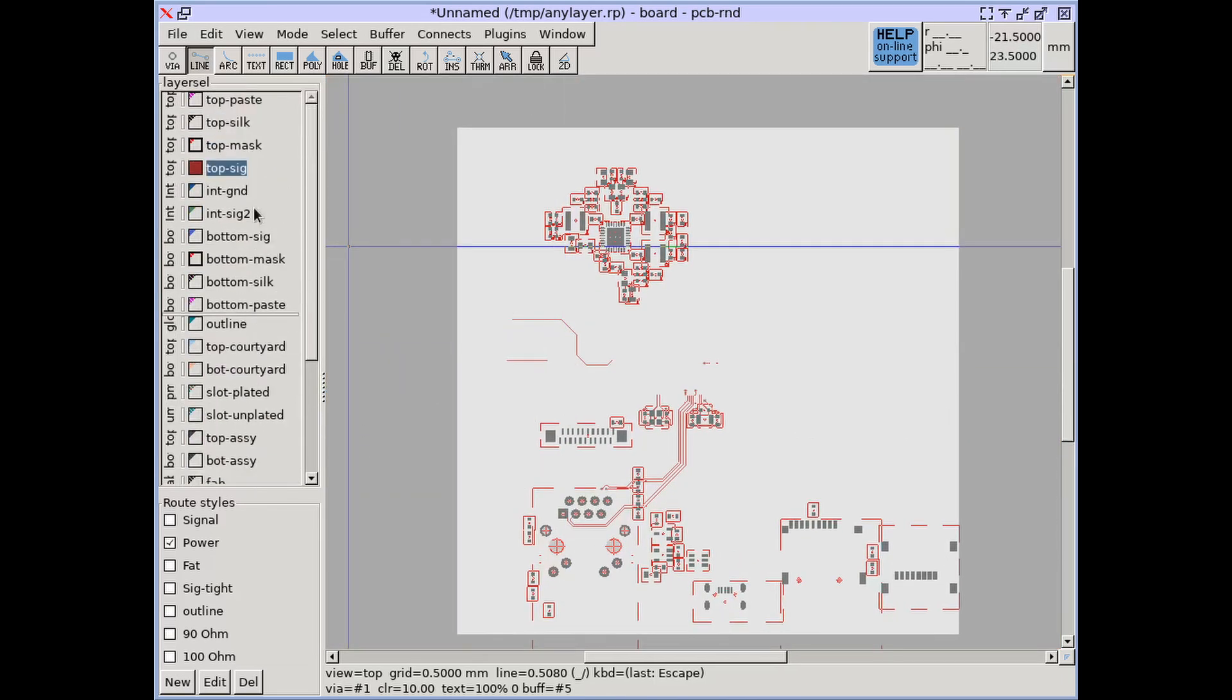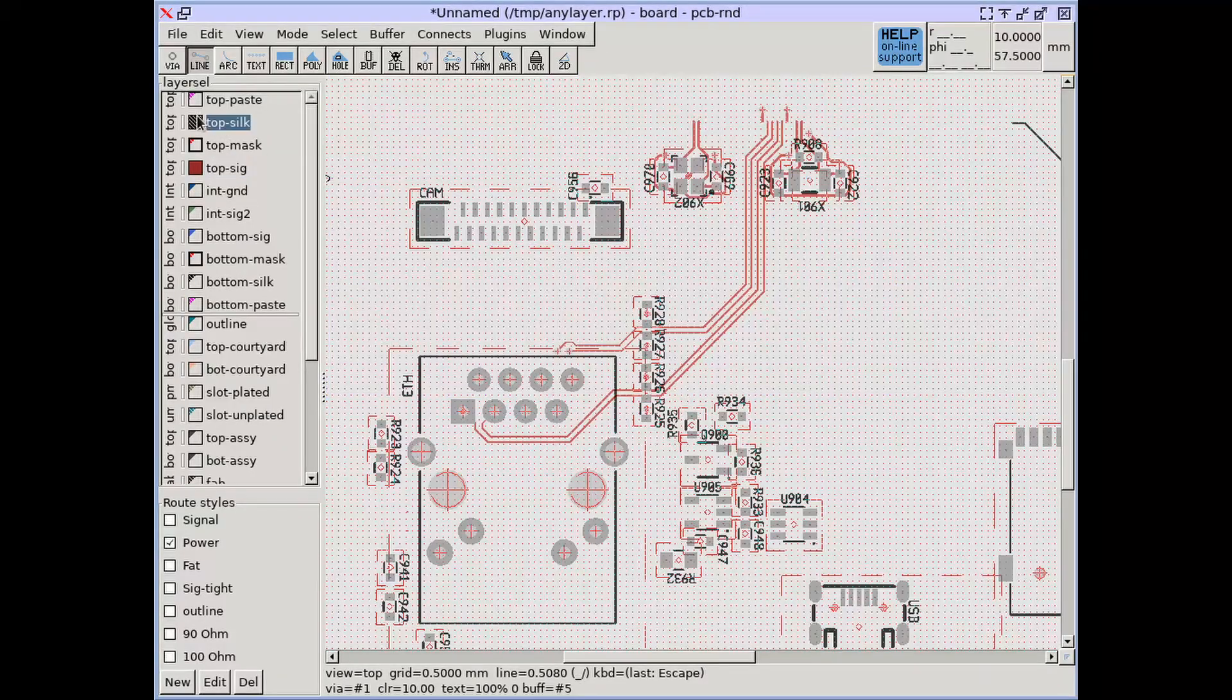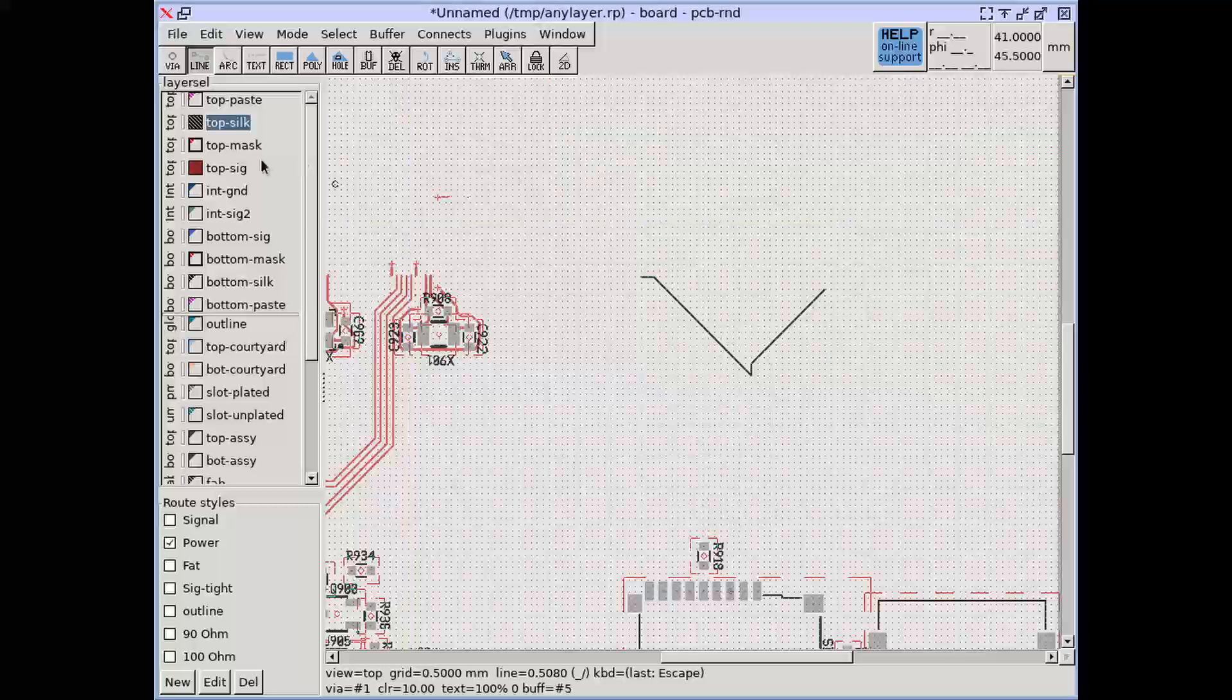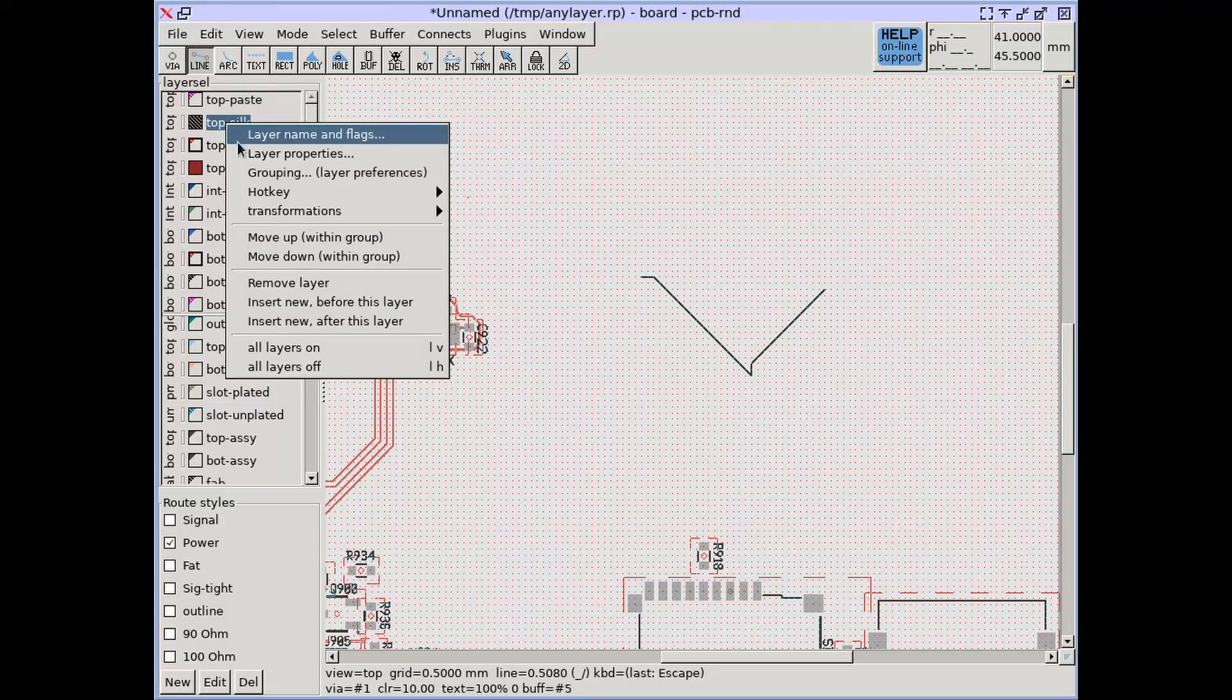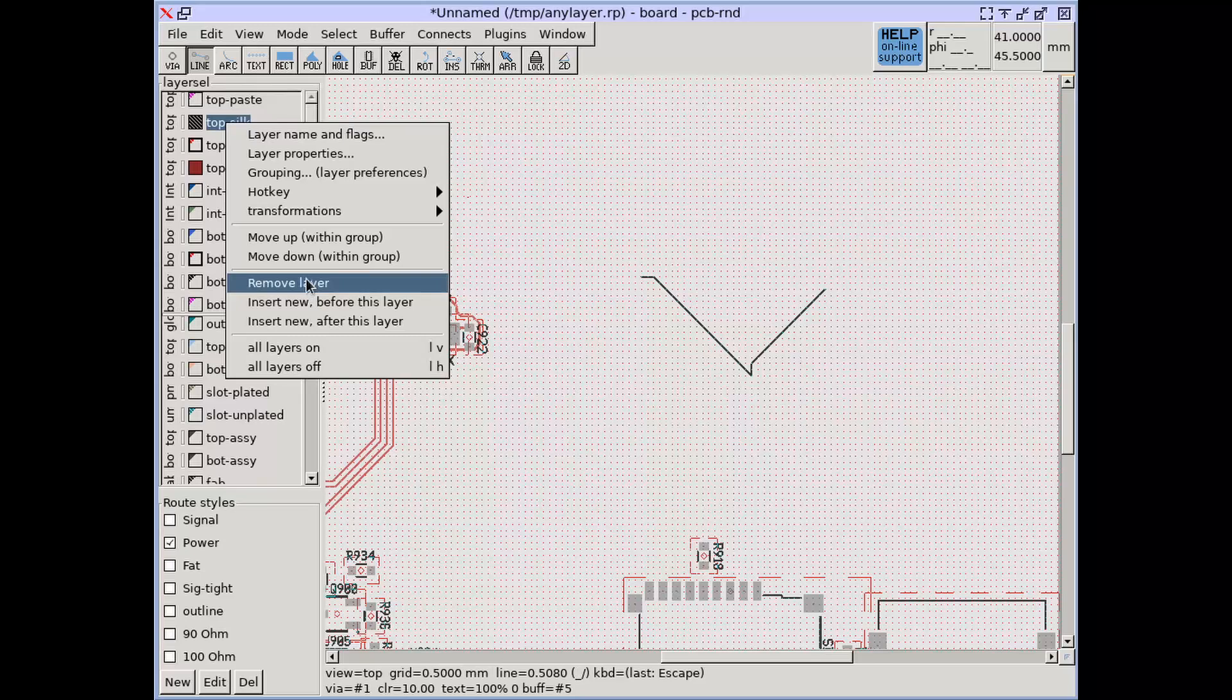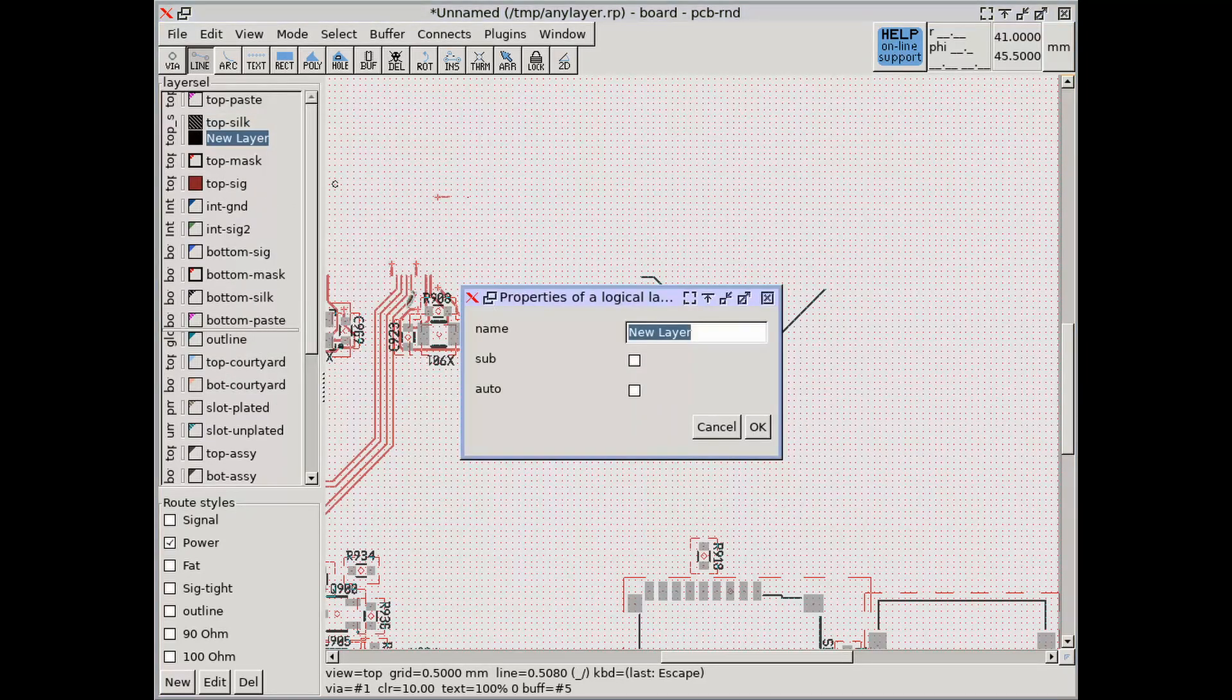Physical layers are represented by layer groups in PCB R&D while layers are just drawing canvases. A single layer group can host multiple layers which are composited for rendering and export.